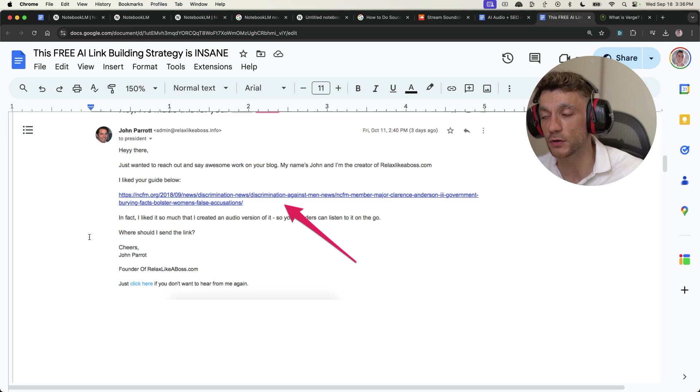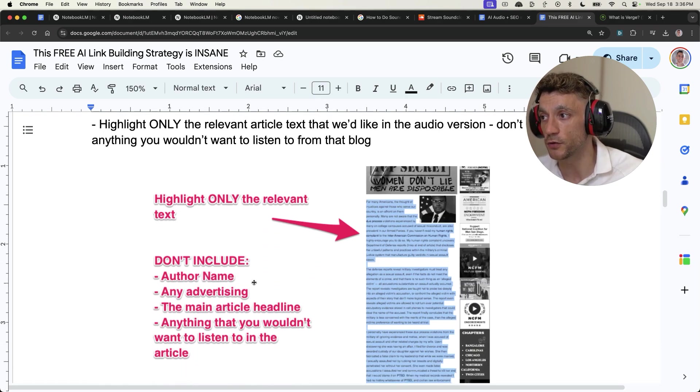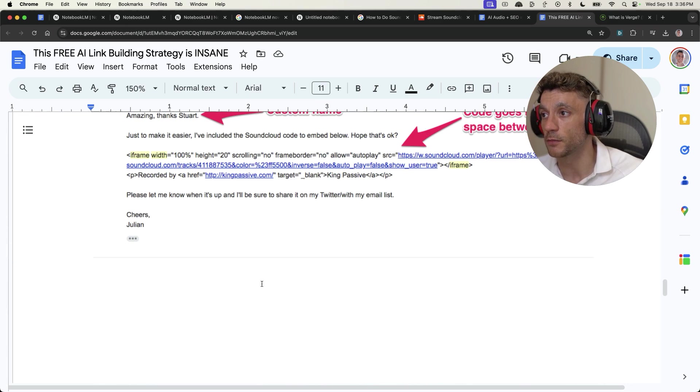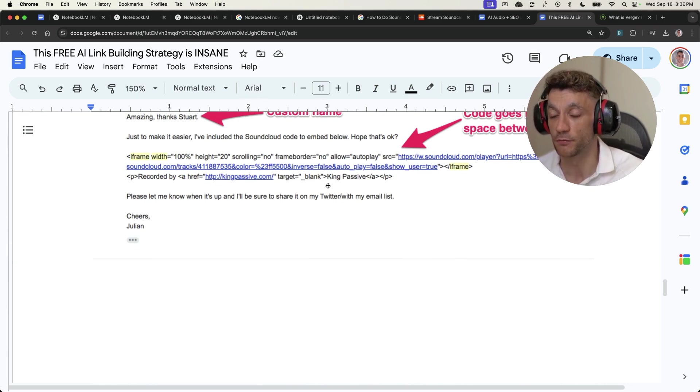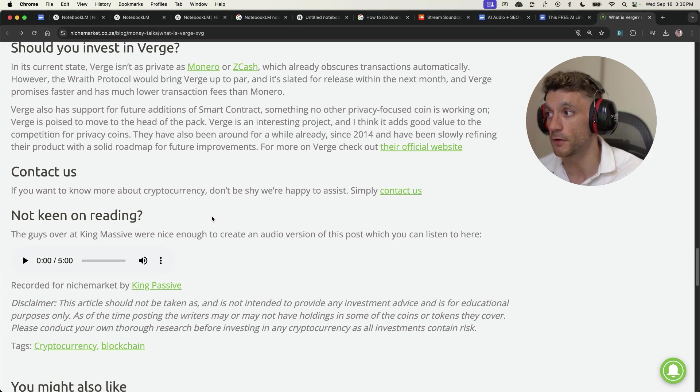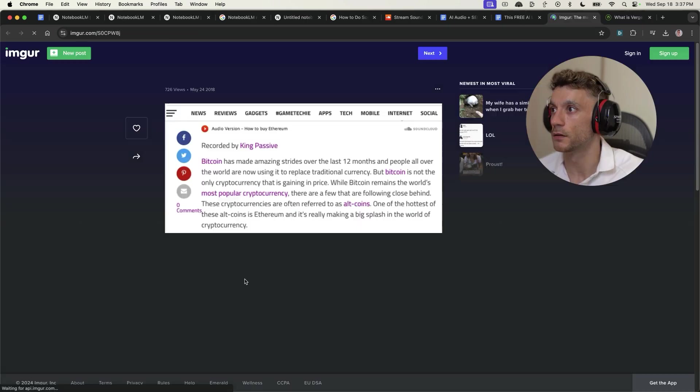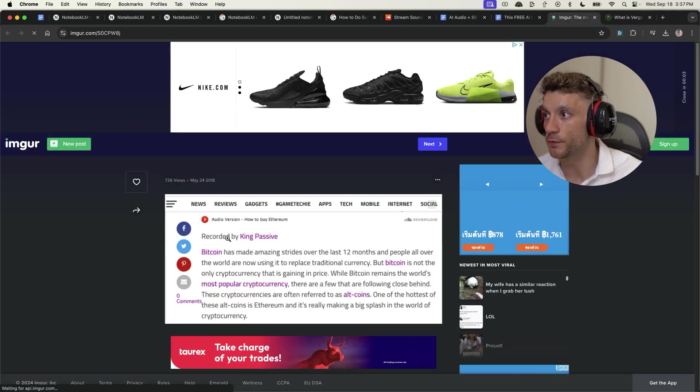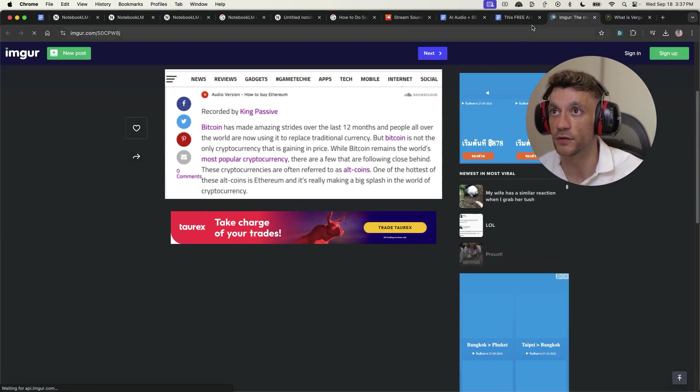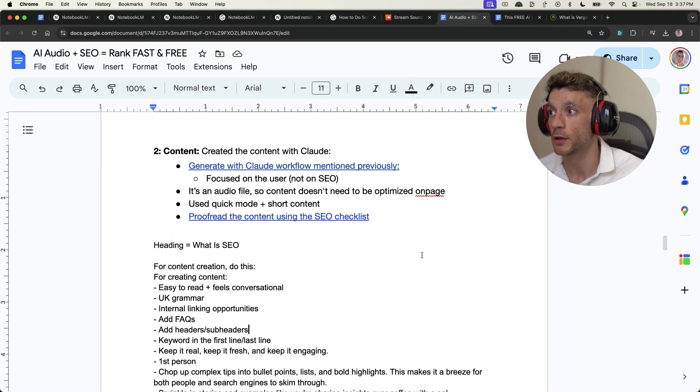They reply, you create the audio, then you send them the code with a credit back to your website for recording the audio. Very simple. And it works. As you can see right here on this example, here's another example of a previous backlink we got using the same method, and it works over and over again.